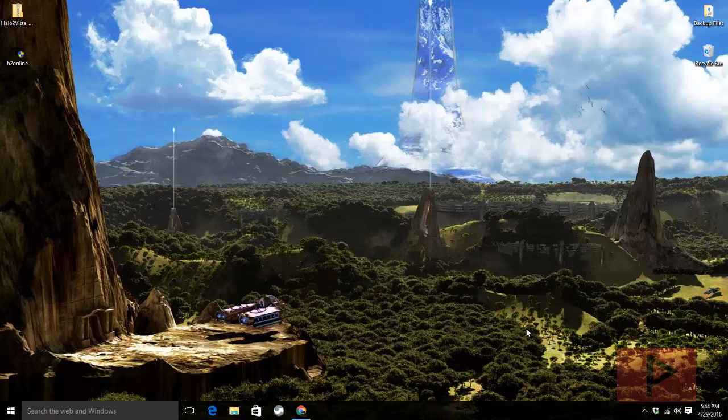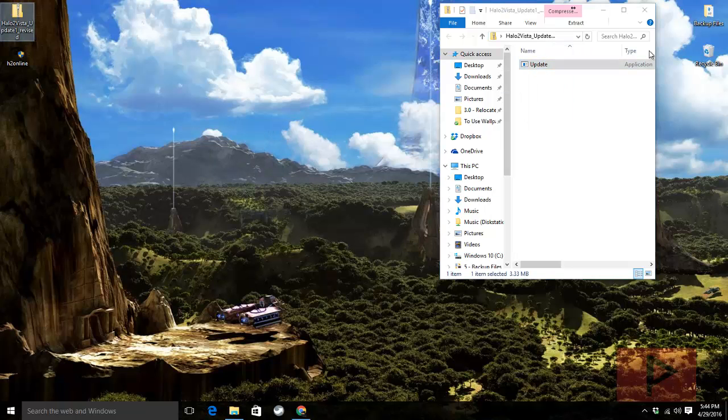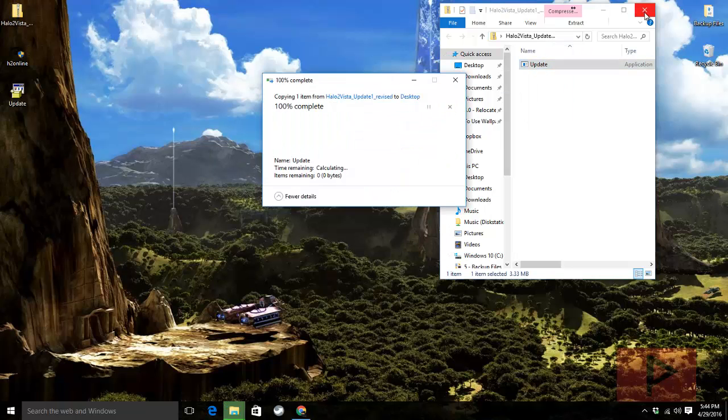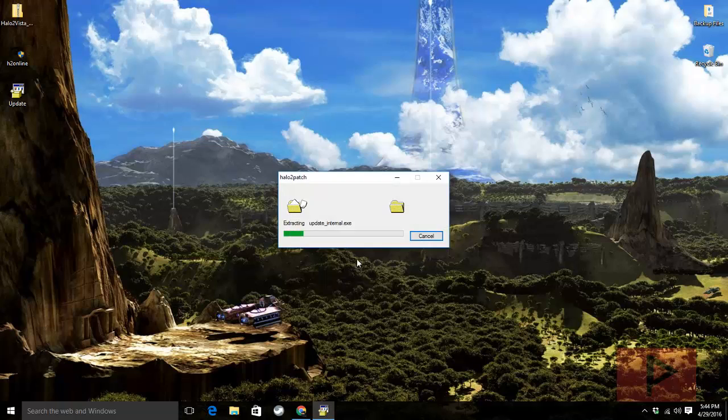So if you need a link, I have a download for the Halo 2 Vista update patch. All you got to do is download the zip file, extract it, and run that update file like so.